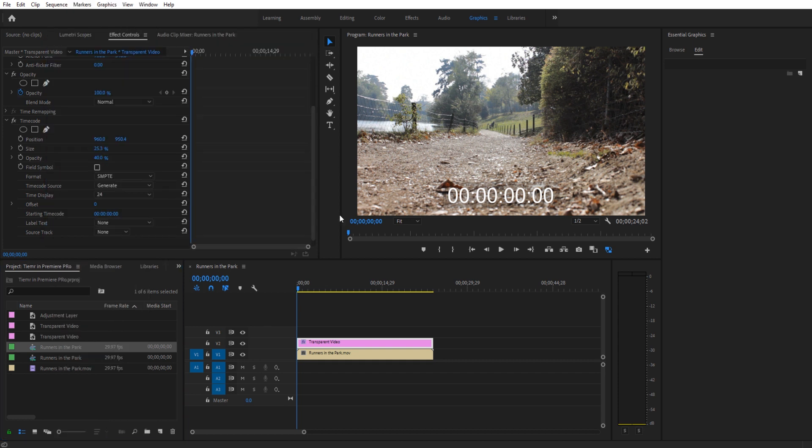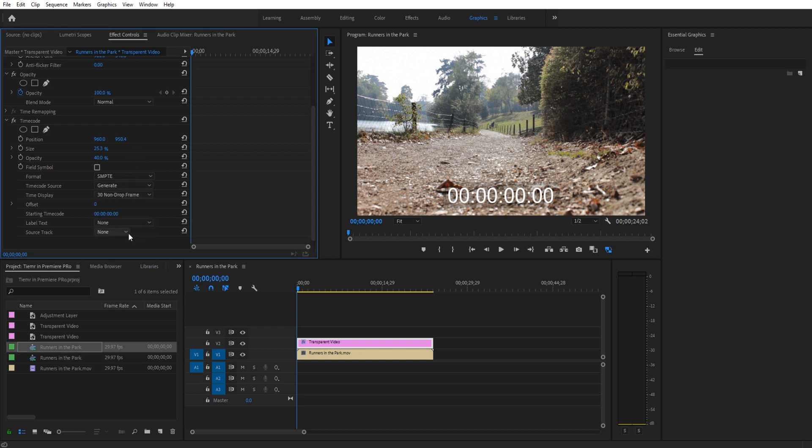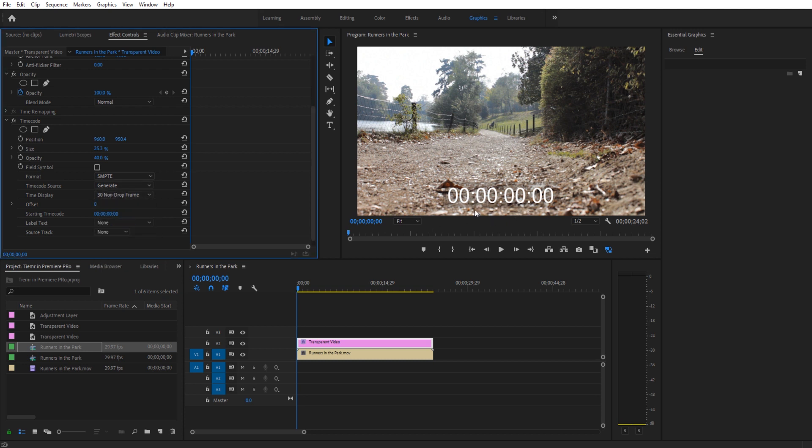Again, this is 29.997 or 967, that's essentially 30. We're going to go non-drop frame. Drop frame is going to have this little thingy right there and we don't want that for this. We're going to go non-drop frame.